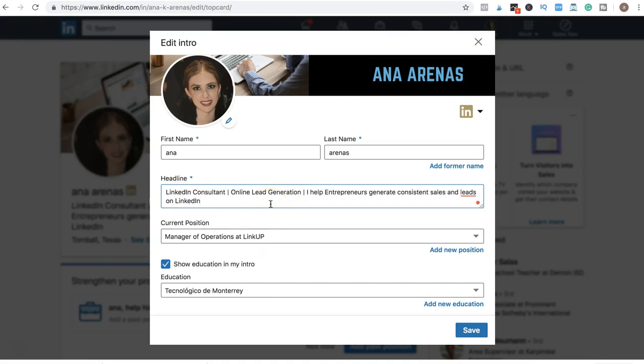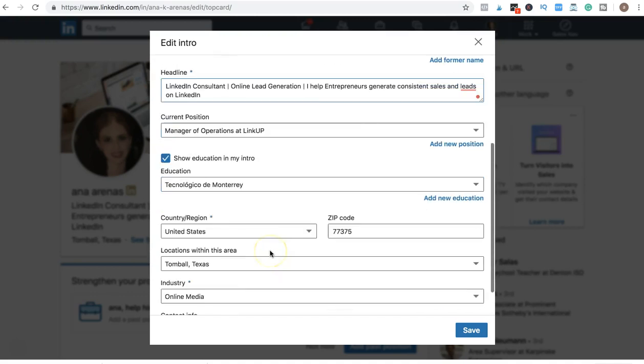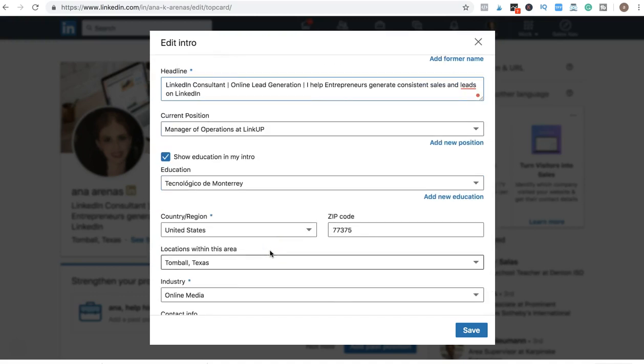You can do 'I help people do solution,' right? This is a keyword, this is another keyword. What will happen with this is that when someone looks for a lead consultant or someone is looking for a digital marketer or real estate or any type of person, and you are using those keywords on your headline, you're going to appear in their search.